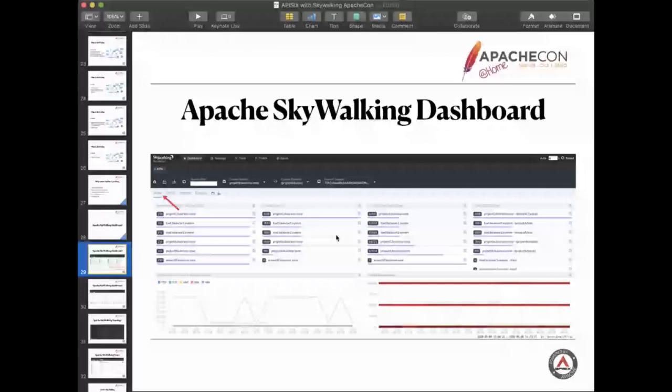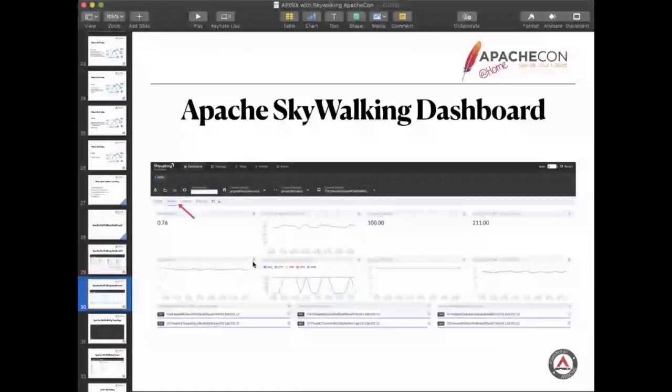If we want to fix something, for example, we want to fix this one, then we can click it and go to this page. In this page, it will show more detail of the service. For example, we can see the service average response time or the success rate. It's very useful.